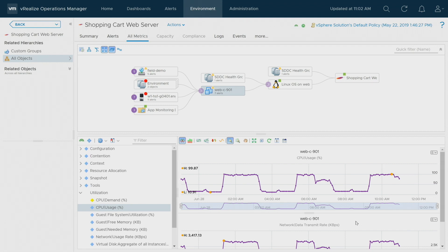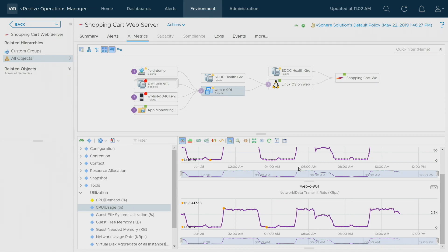Correlation does not mean causation — we don't yet understand why this is happening. I want to have a further conversation with the application owner because this is a rather odd, spiky pattern. Is that what they expect to see? Are they aware of this usage pattern? Or is there an external process creating almost a denial of service on this VM?